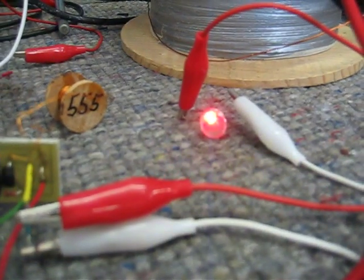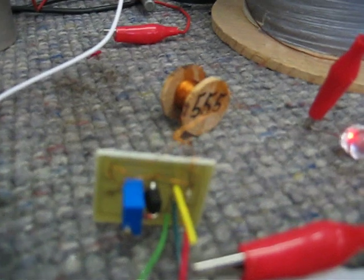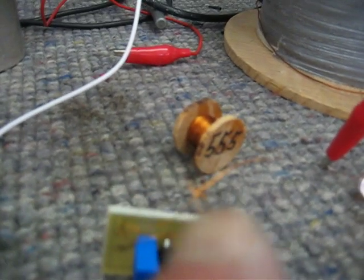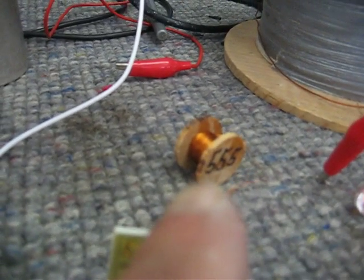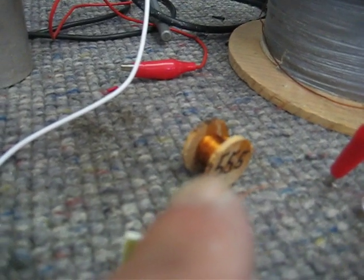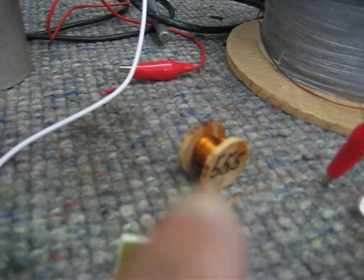And you can see the LED and this is running on a power oscillator that Chuck and I built for it with number 40 wire.